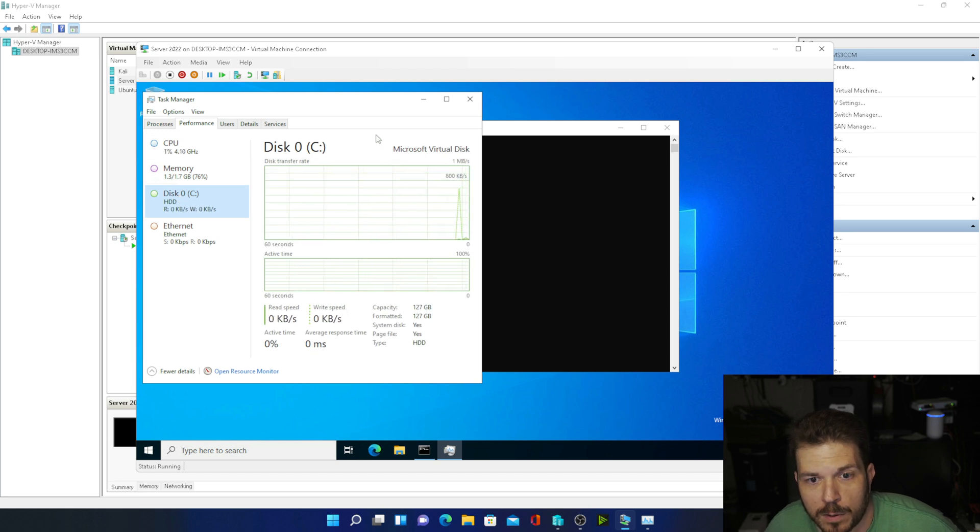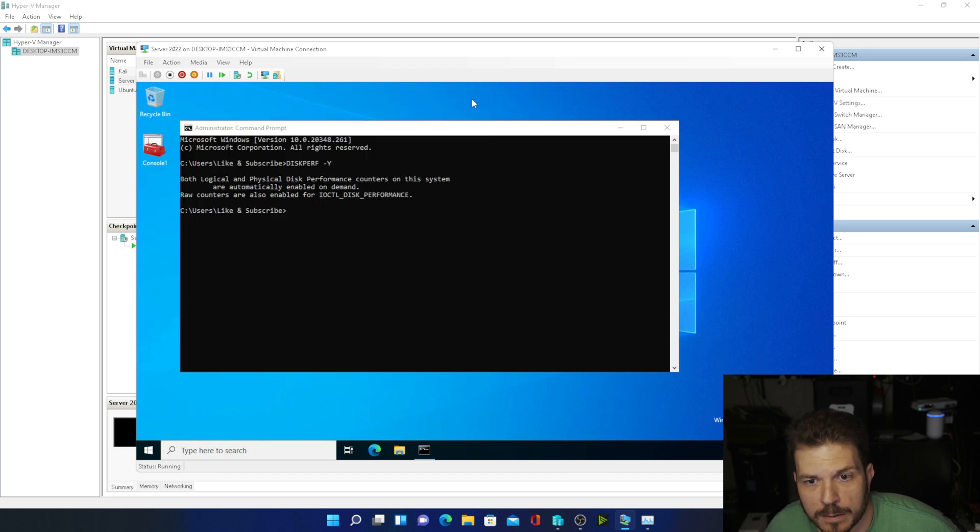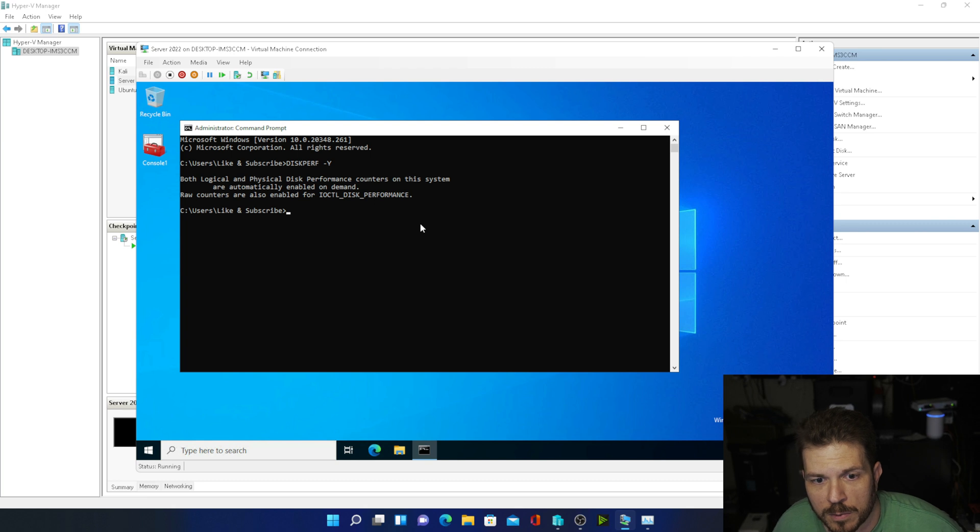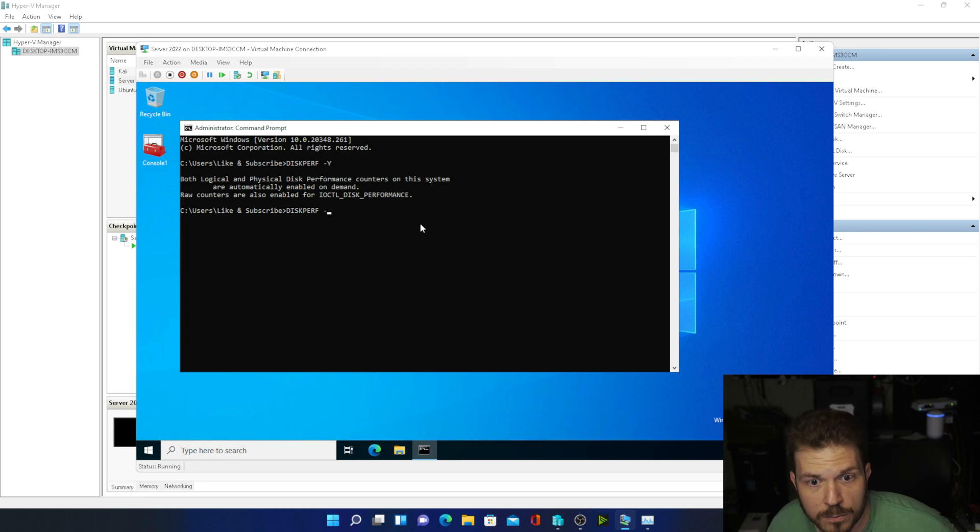Now if you want to disable it, you simply run the same command, but instead of -y for yes, you put -n for no.